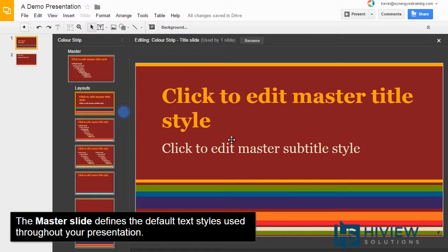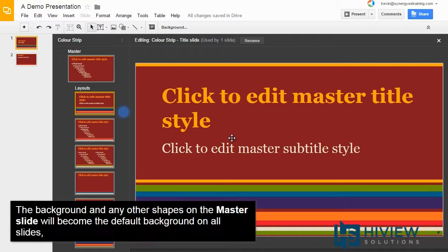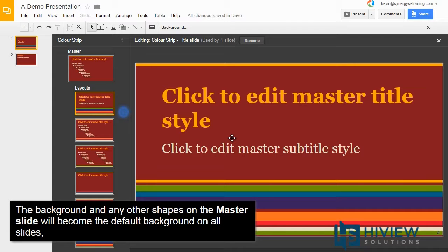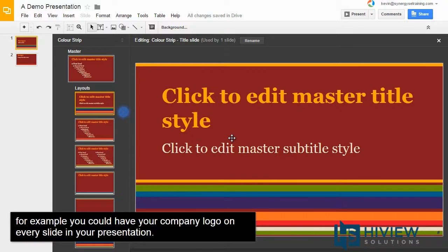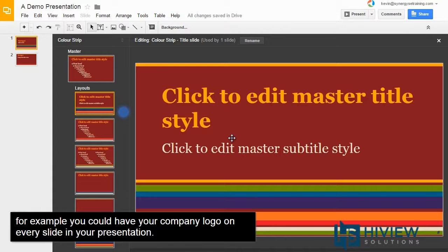The master slide defines the default text used throughout your presentation. The background and any other shapes on the master slide will become the default background on all slides. For example, you could have your company logo on every slide in your presentation.